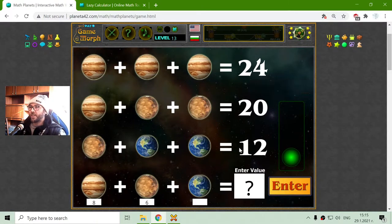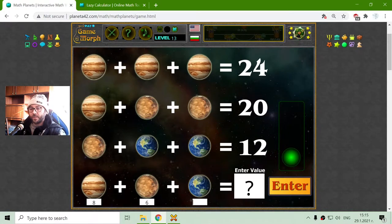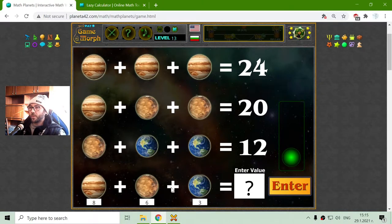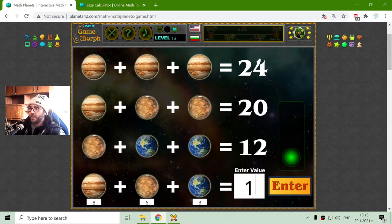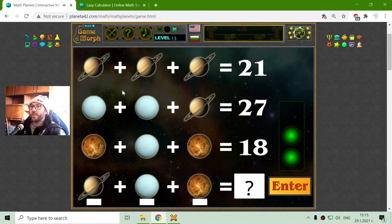Now, to find Earth, I will subtract Mars from 12 to receive 6, and divide 6 by 2, which equals 3. So Earth should have a value of 3. I will sum all these 3 planets: 8 and 6 is 14, plus 3 is 17. The first equation is solved.